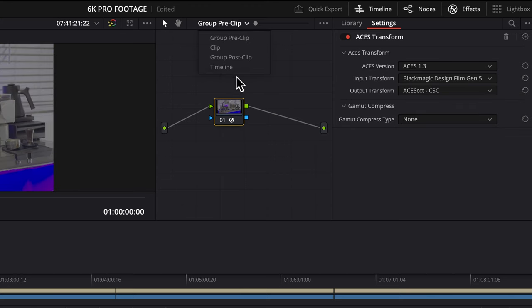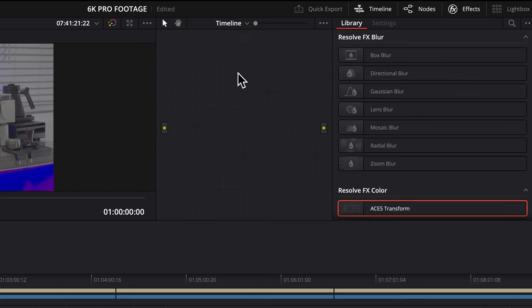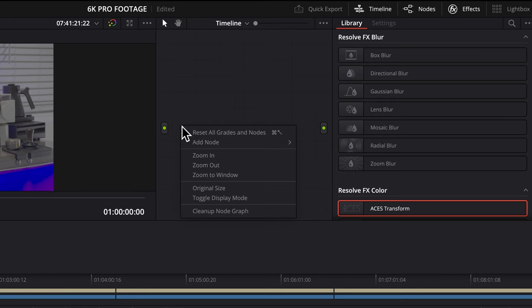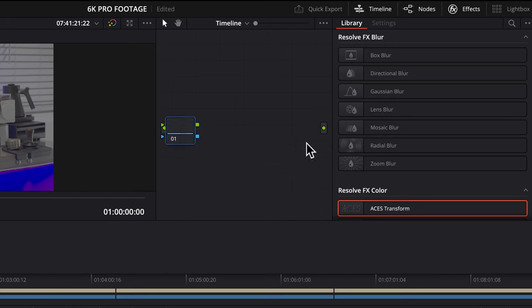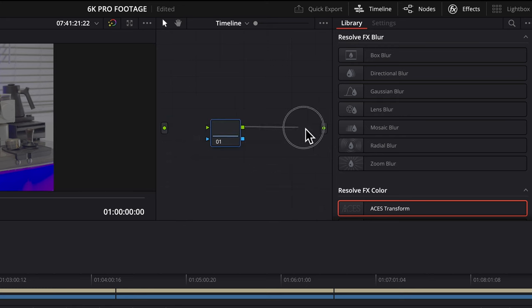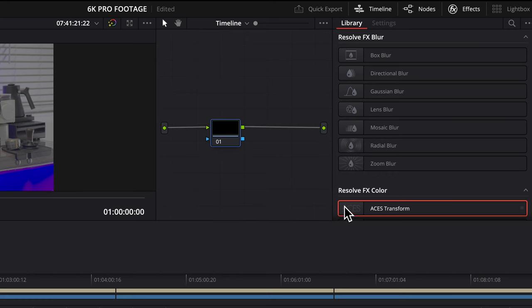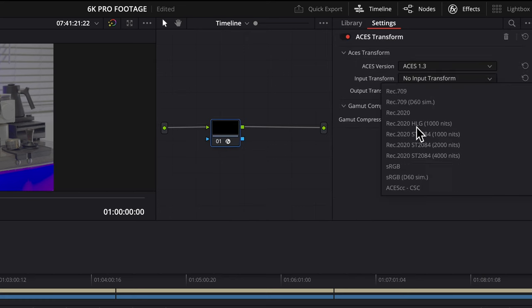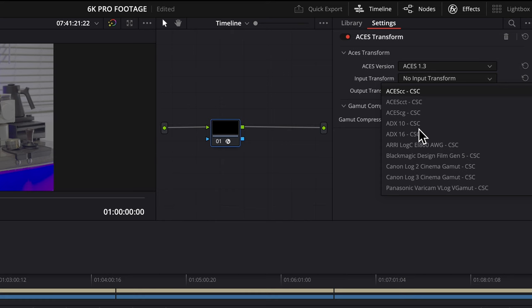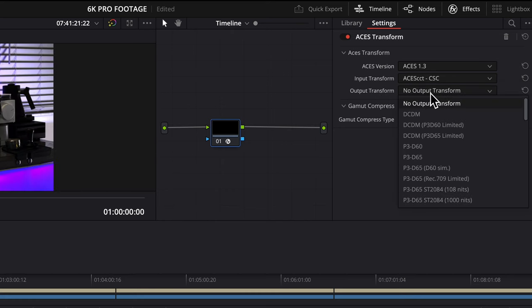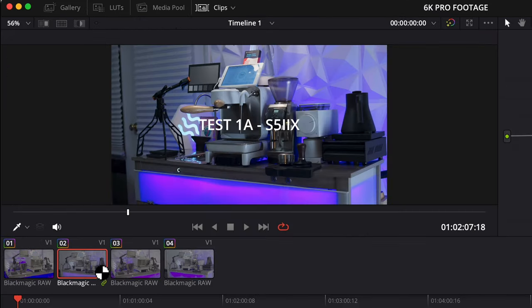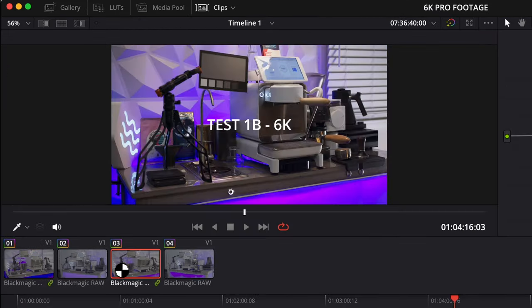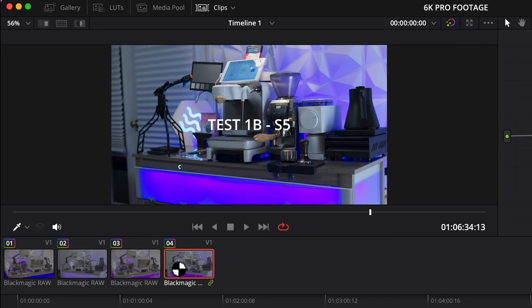Now let's go to the timeline, which is located after all the clips and transform all the inputs back to Rec. 709. Add ACES, select ACES CCT for input and Rec. 709 for output. Now we can color grade all the footage together.